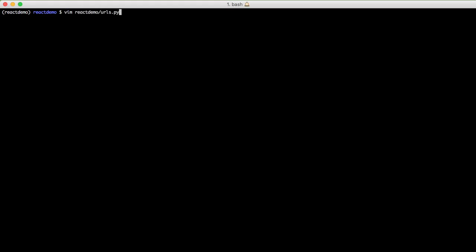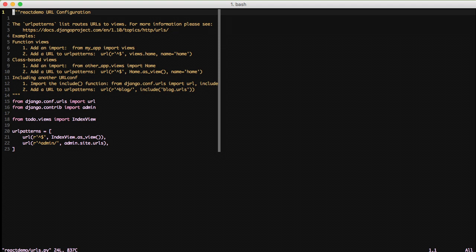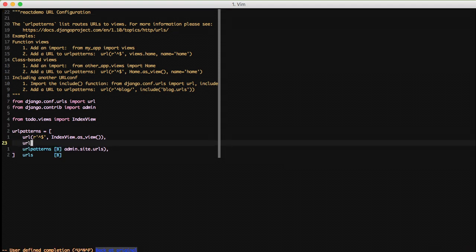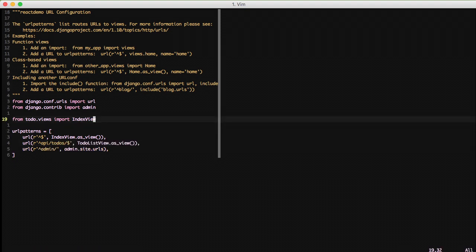Now it's time to add the URL. We'll just do a simple URL of API to-dos, and we'll set to-do list view dot as view, since it's a class-based view.